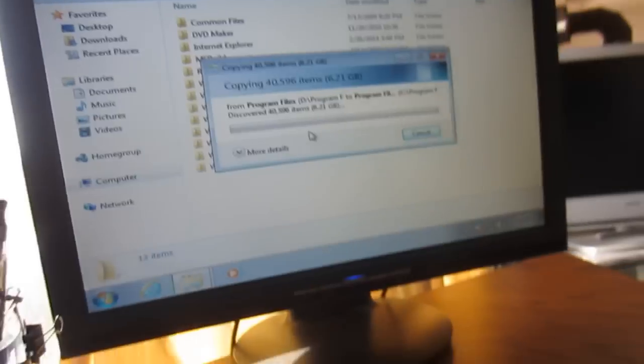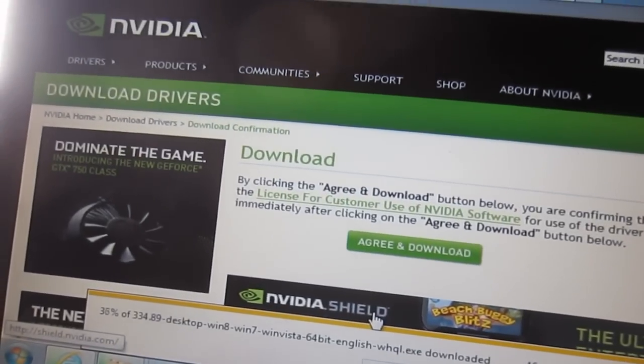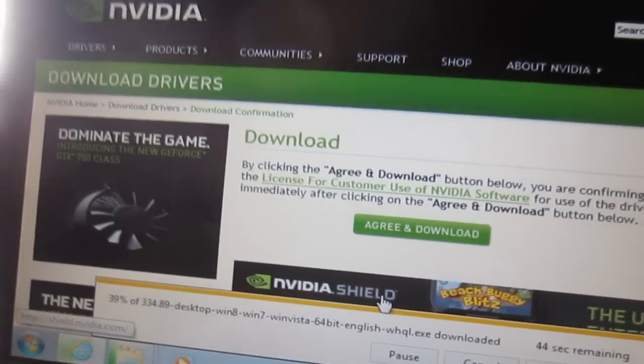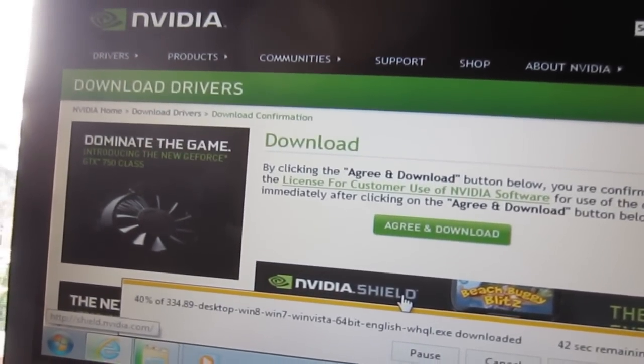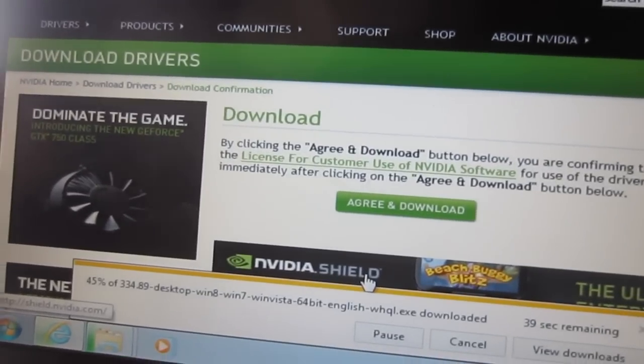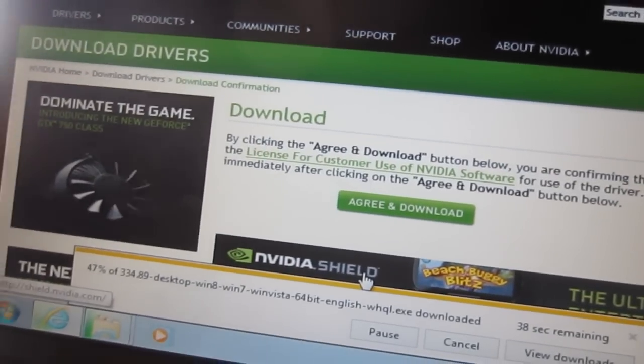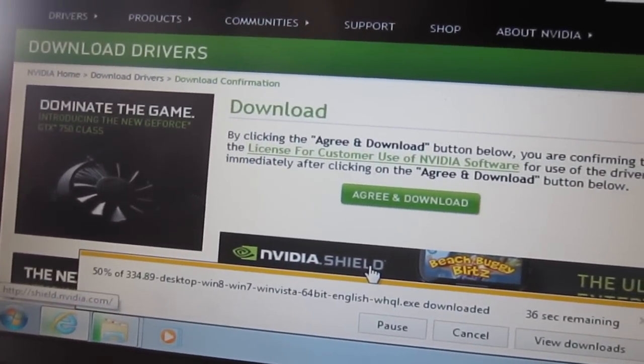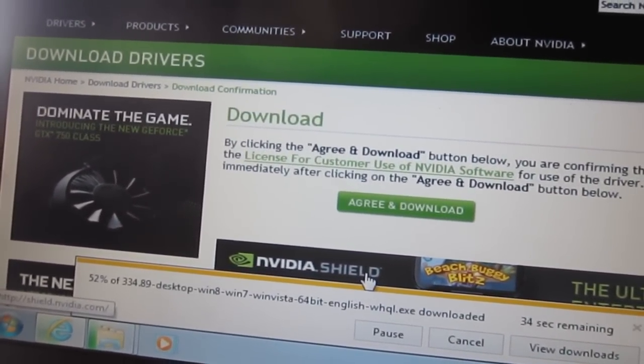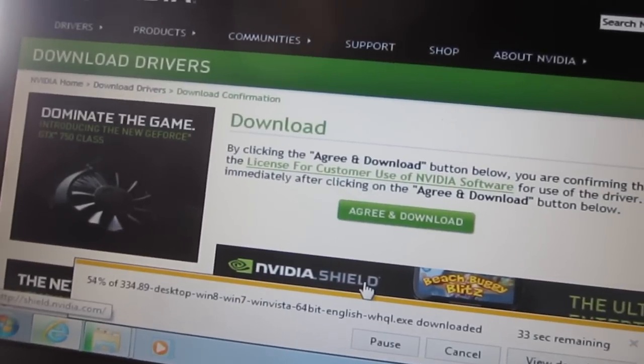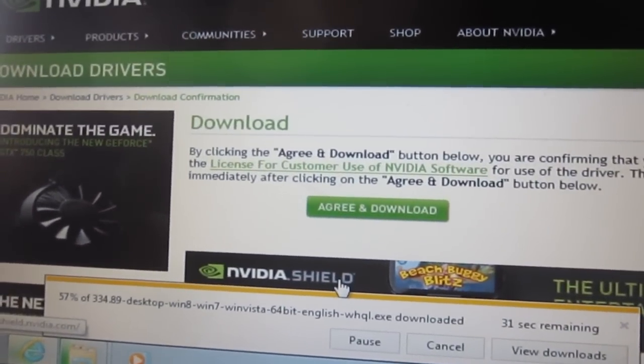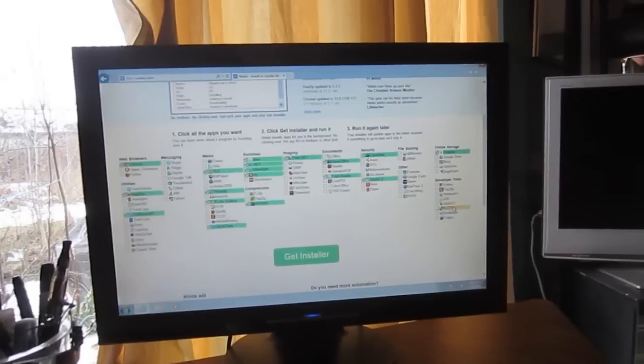For the actual graphics card, go to Nvidia or ATI or wherever your card is made and actually get the drivers straight from them. Don't do the updated ones from Microsoft because they suck, they're old. These are new and they're probably better.